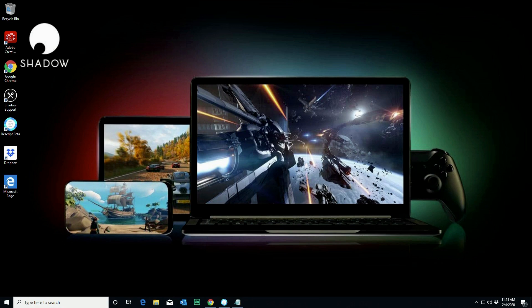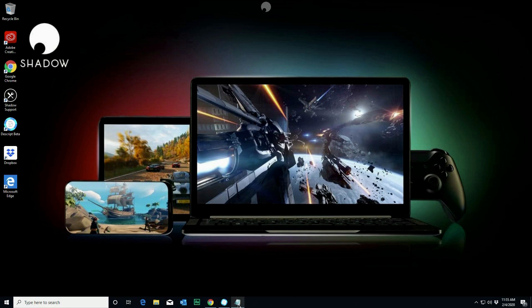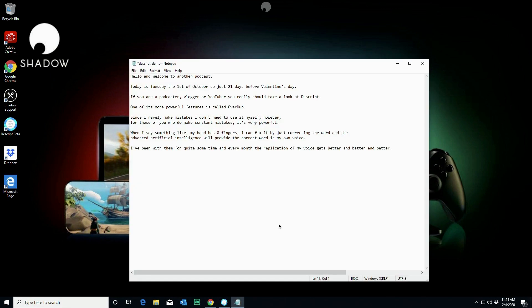If you're interested in that, make sure you hit the subscribe button because I'm going to be coming out with a video on that very soon. So continuing with overdub, here is the original file that I read. So this is the script. I read this into a sound recorder and recorded that audio.